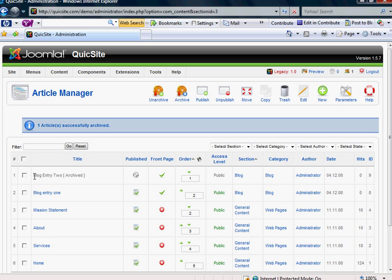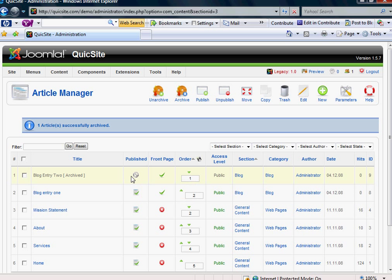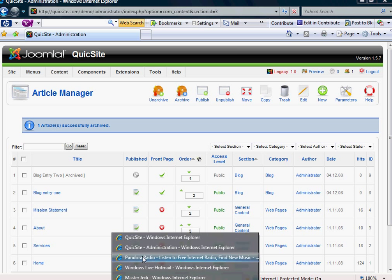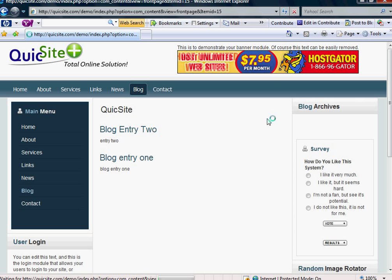And so I have now just archived, excuse me, Blog Entry 2 and it has a little archived word next to it and it shows this grayed out symbol here to indicate that it has been archived. And let's see what happens once we do that on the front end.